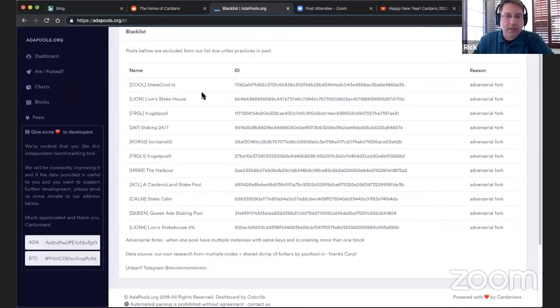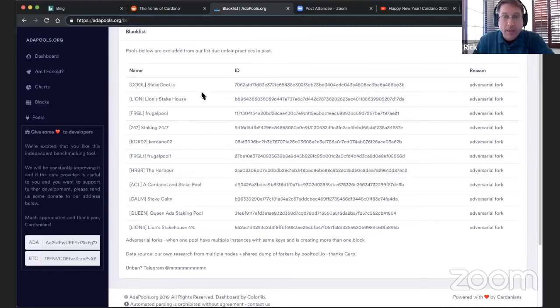Otherwise, if you're delegating to them, it allows them to make blocks. And if they're making blocks and they still have these discrepancies in their network, it will cause forking, which causes a problem for the entire network.